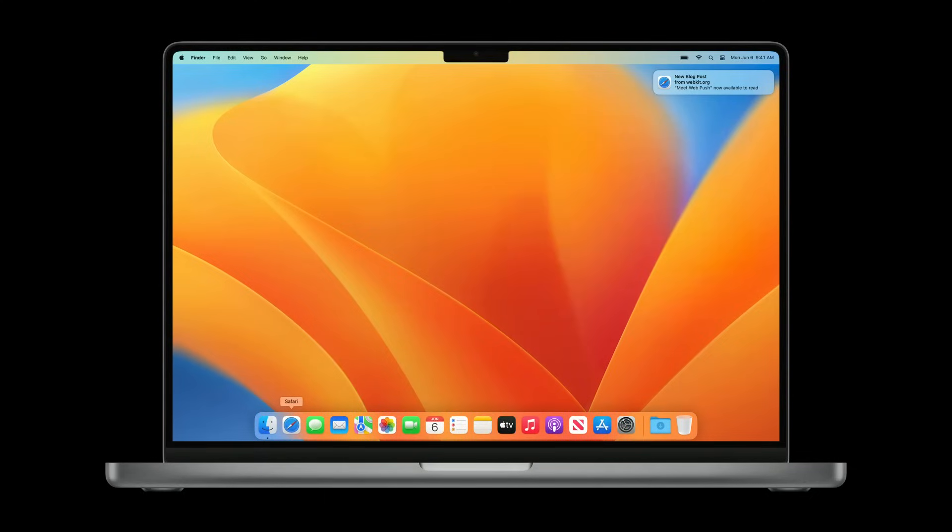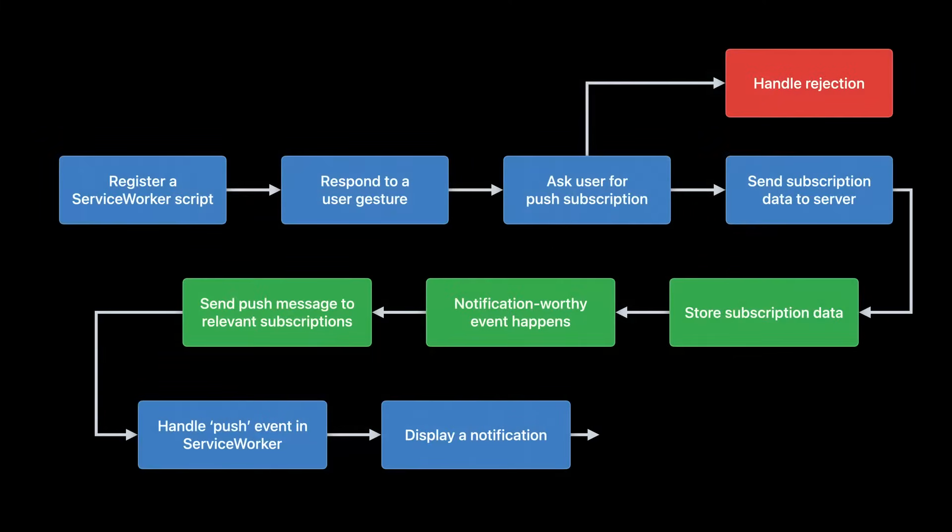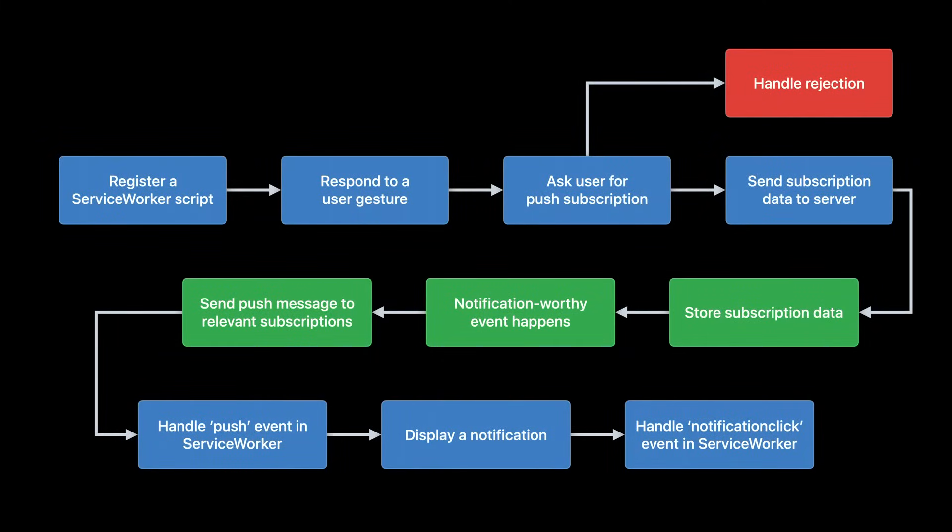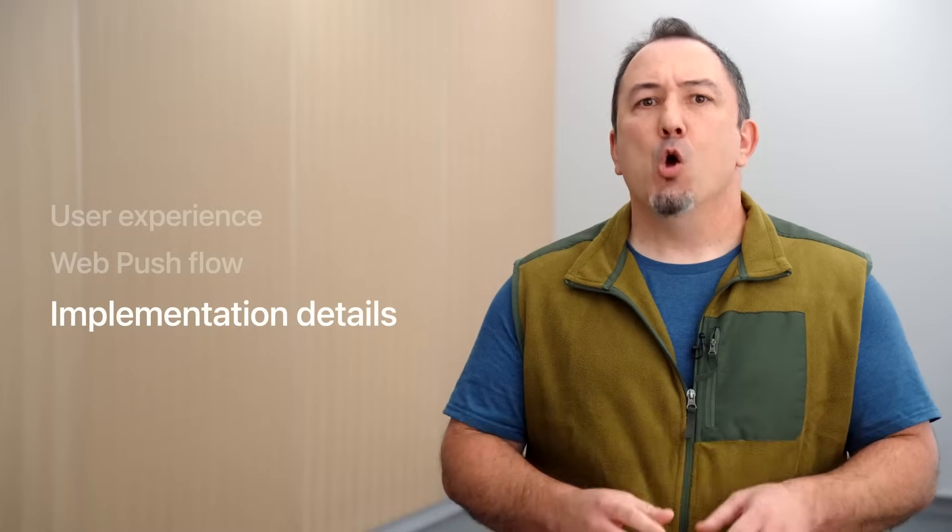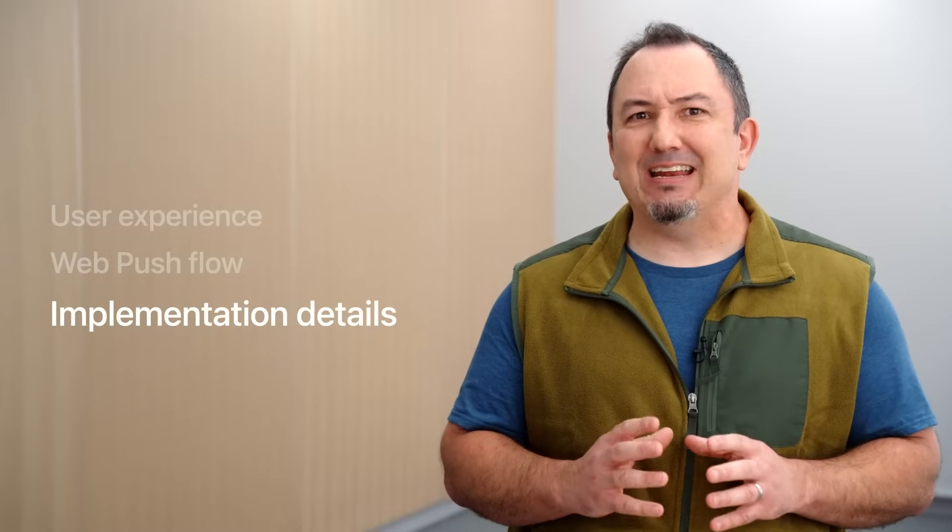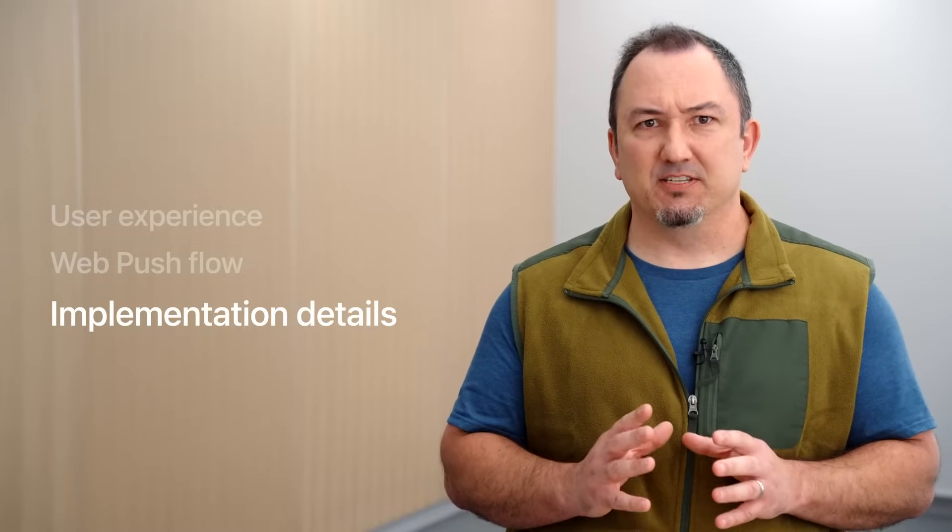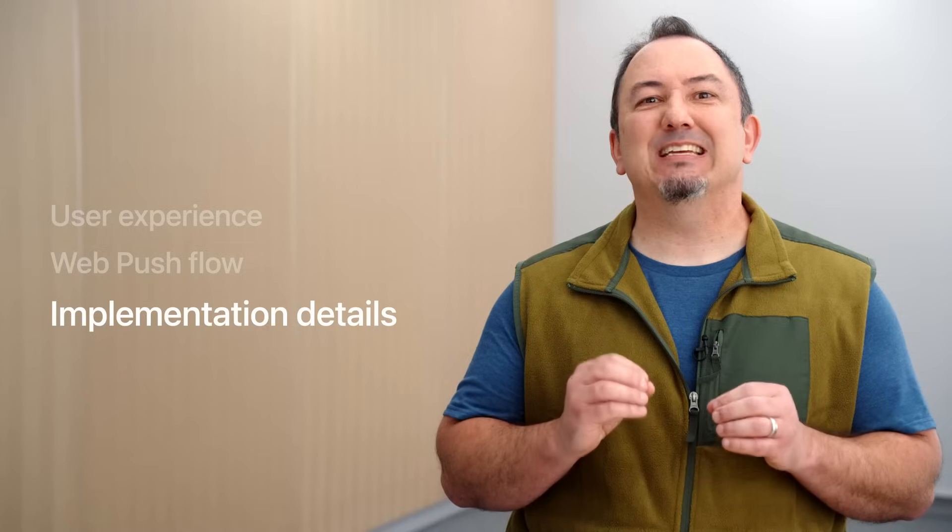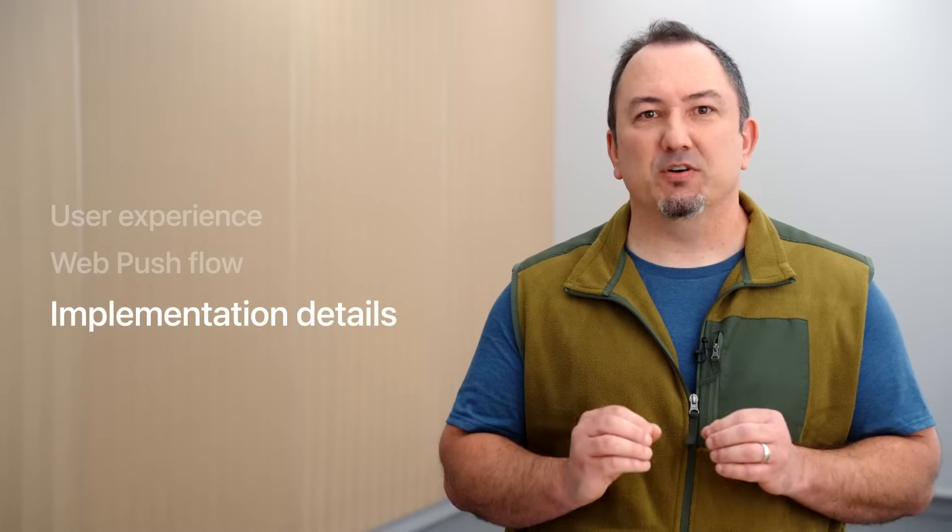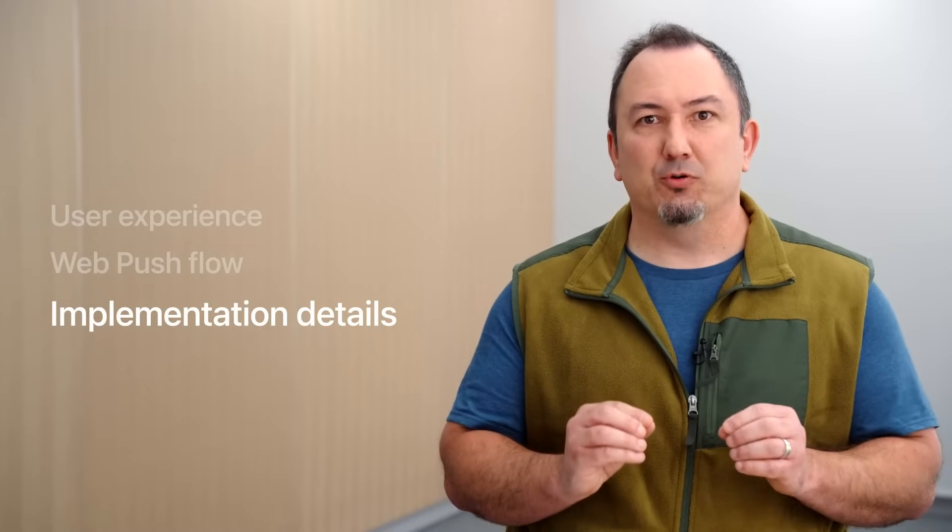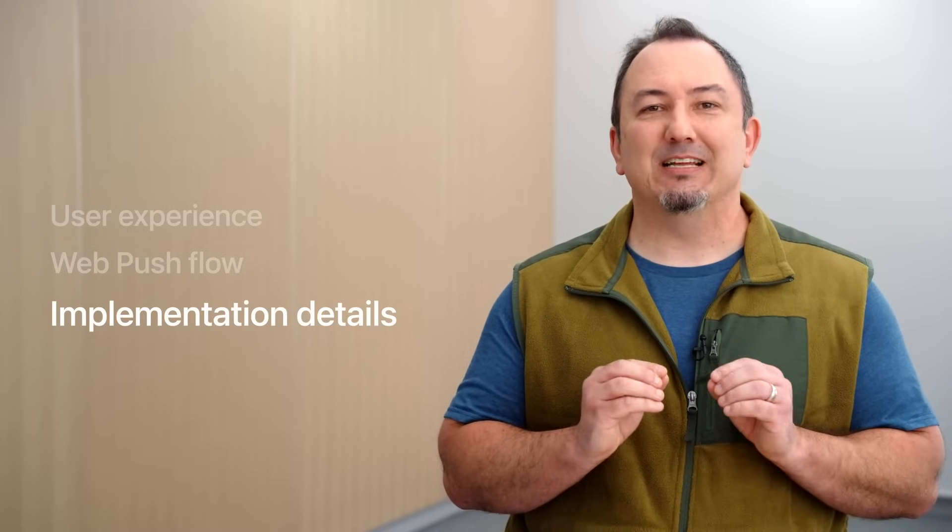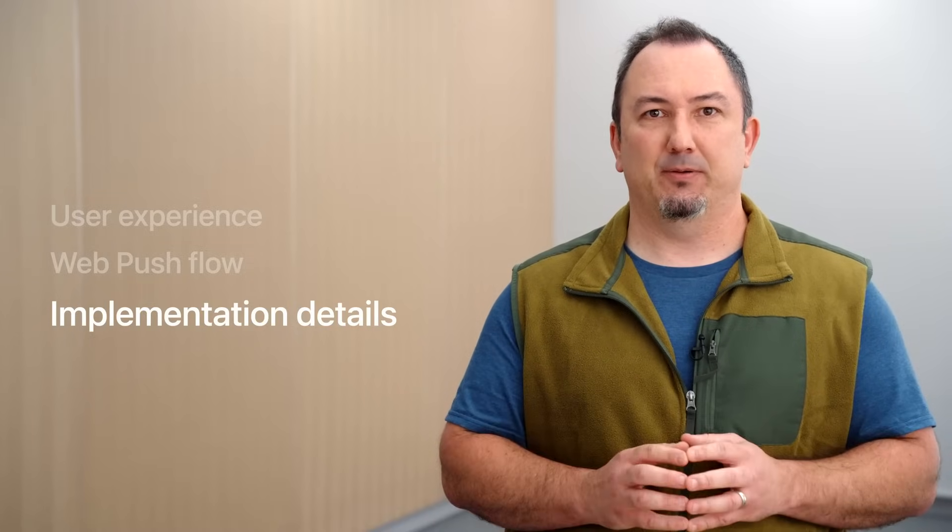The final step, if your user clicks on that notification, a notification click event is sent to your service worker so it can respond appropriately, for example, by opening a new window to the URL associated with that notification. With that understanding of the web push flow under our belt, it's time to get into even more detail by actually adding web push support to an existing web app.